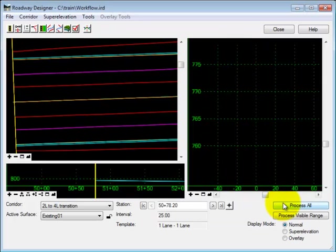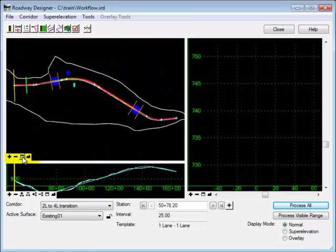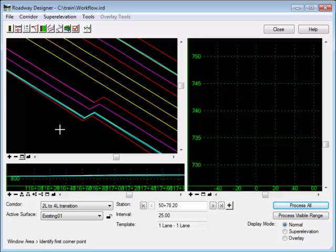I'll process again. And you can see how a template was dropped at the very end of the alignment.